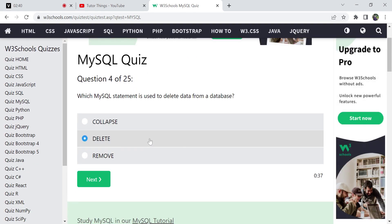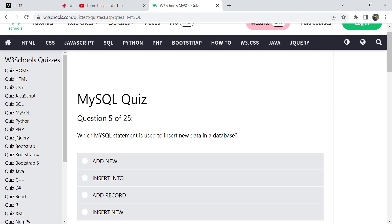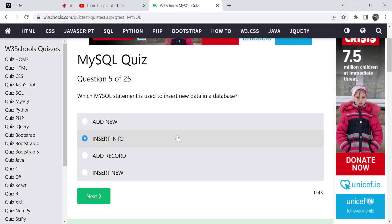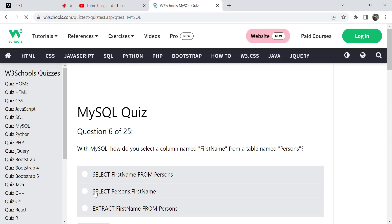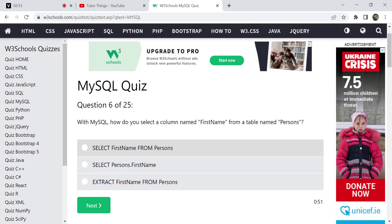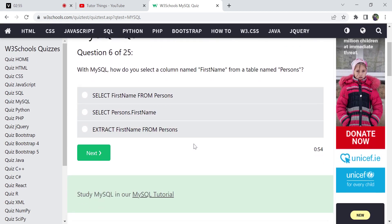To insert data, we use INSERT INTO — there is no 'add new' or 'insert new', INSERT INTO is the statement for that purpose. Next, for selecting a column like first name from the table Persons, we write SELECT followed by the column name and FROM the table: SELECT first_name FROM Persons. There is no 'extract' — SELECT is the correct answer.